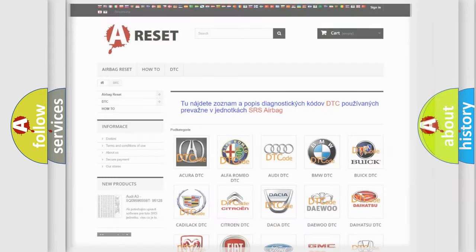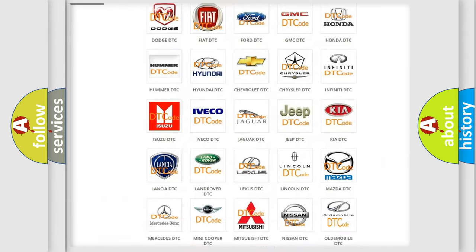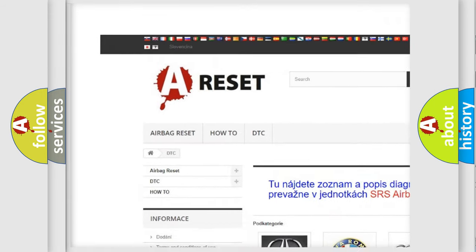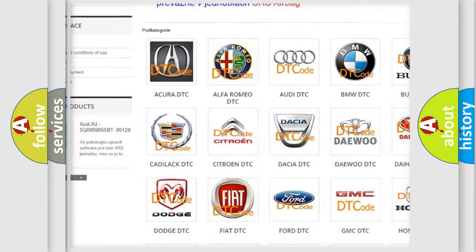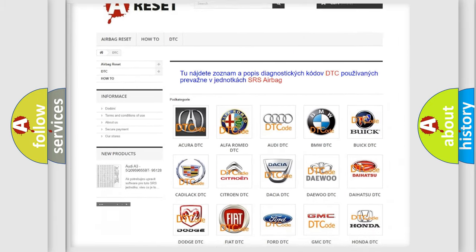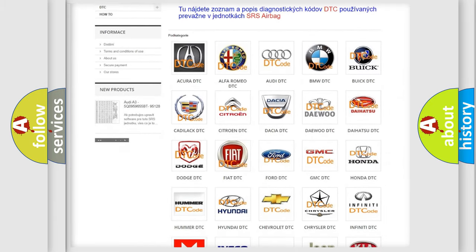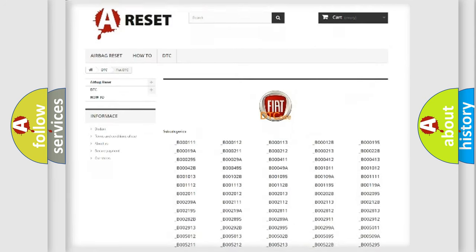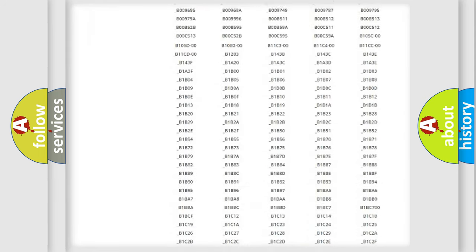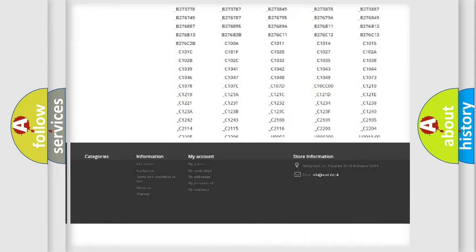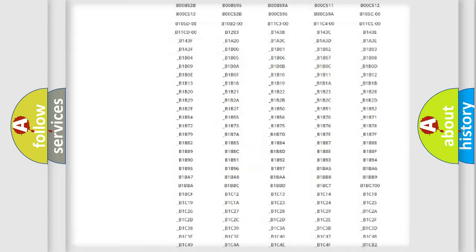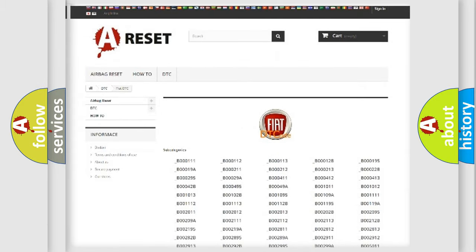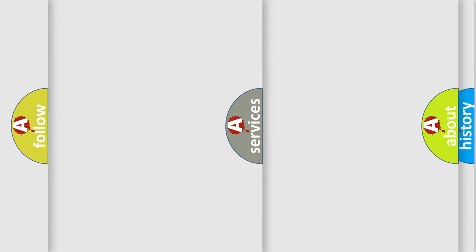Our website airbagreset.sk produces useful videos for you. You do not have to go through the OBD2 protocol anymore to know how to troubleshoot any car breakdown. You will find all the diagnostic codes that can be diagnosed in Fiat vehicles, and many other useful things.